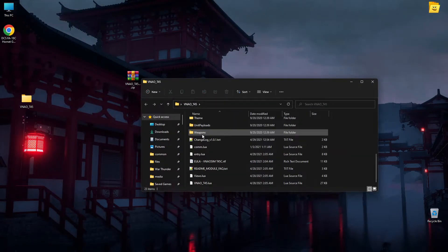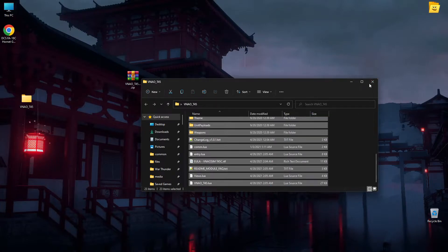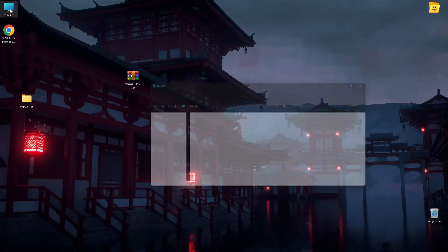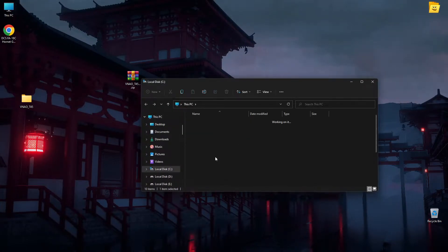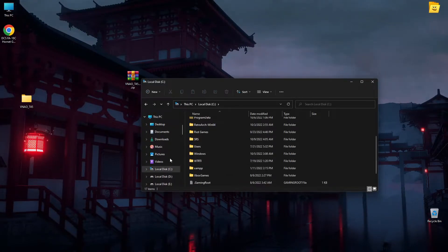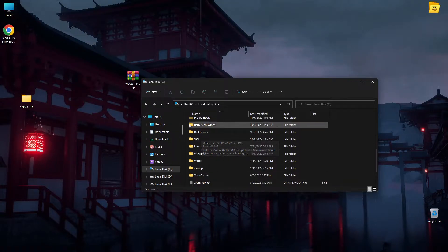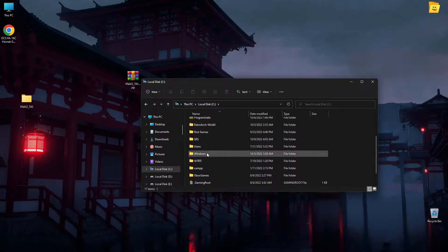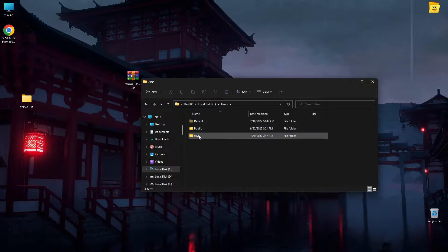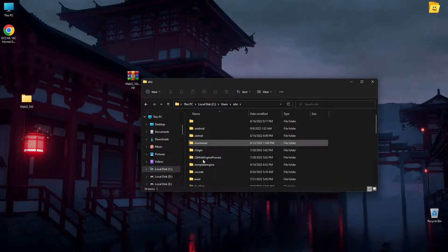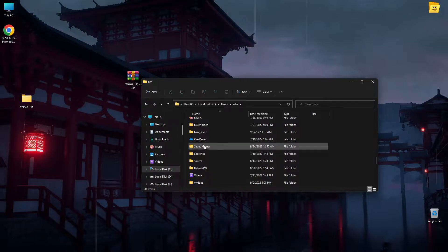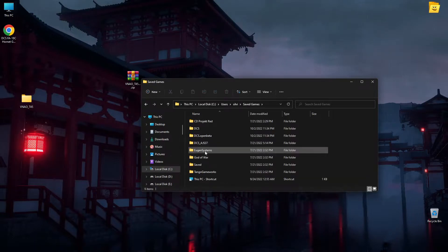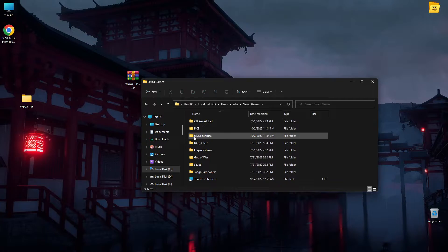You have it here. The inside of the folder should look like this. Now you go to This PC, Local Disk C. It doesn't matter where your game is installed. You go to Local Disk C, Users, your user, in my case it's this, you go to Saved Games, DCS. You choose this one. It doesn't matter if you're on Open Beta DCS or the normal DCS.